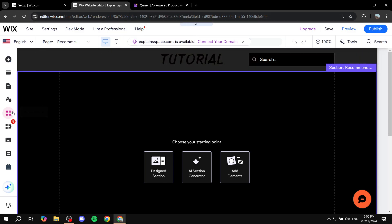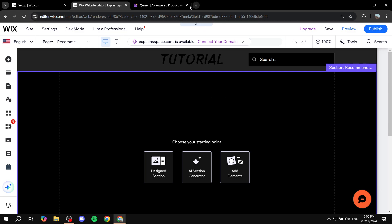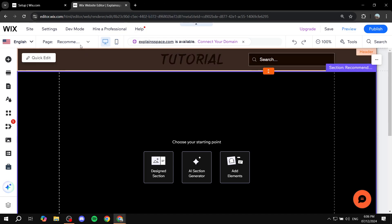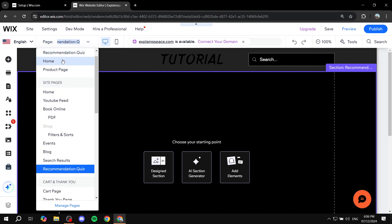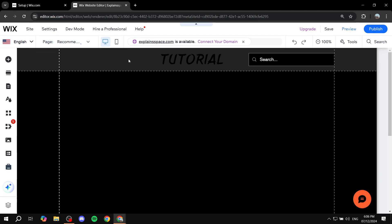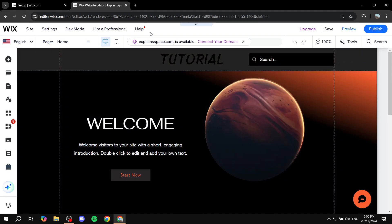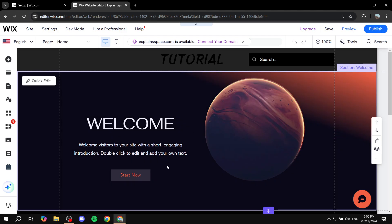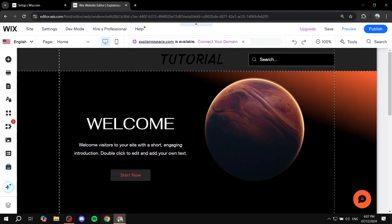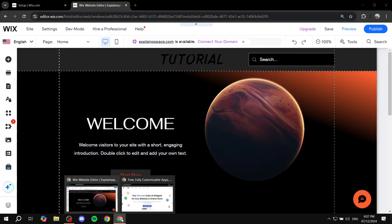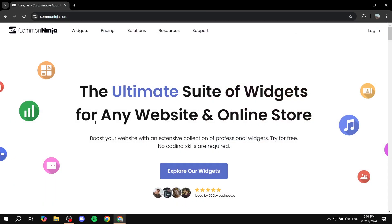So the first method is just going to apps. And there are going to be plenty of apps to use for this specific quiz making. Now, the thing that I actually prefer to do is go to CommonNinja.com, which is pretty much a third party application which is going to allow us to add plenty of different widgets, including a quiz widget. So we can just go and start from there. And if you only use one widget, this is actually going to be for free. So I'm just going to show you what to do here.